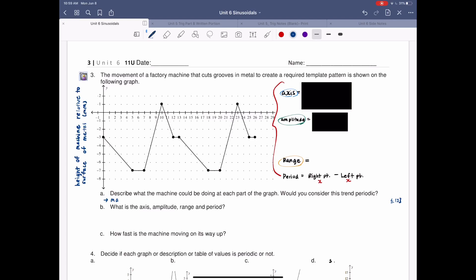So let's read the question. The movement of a factory machine that cuts grooves in metal to create a required template pattern is shown on the following graph. So you're making basically like a curve, you're scooping it out, going to its original position, and so on.